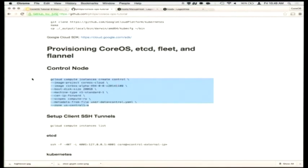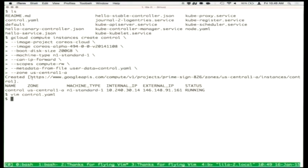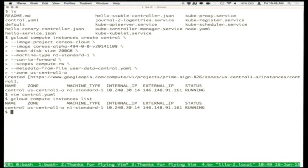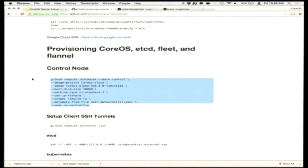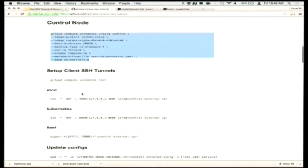We're only using a single member etcd cluster in this tutorial, but etcd is designed to be run on five to seven machines for host resiliency. This is a tutorial so we're doing the simplest possible thing. We start etcd, we start Fleet, and then we also start a service called Systemd Journal Gateway, which we'll use later to export all journal entries off the host onto a hosted service.